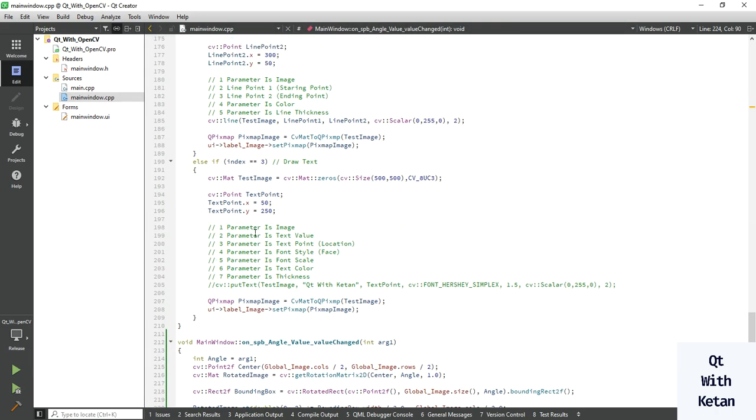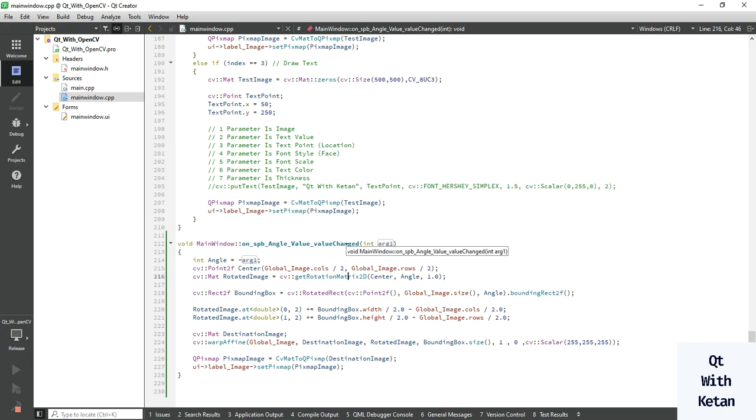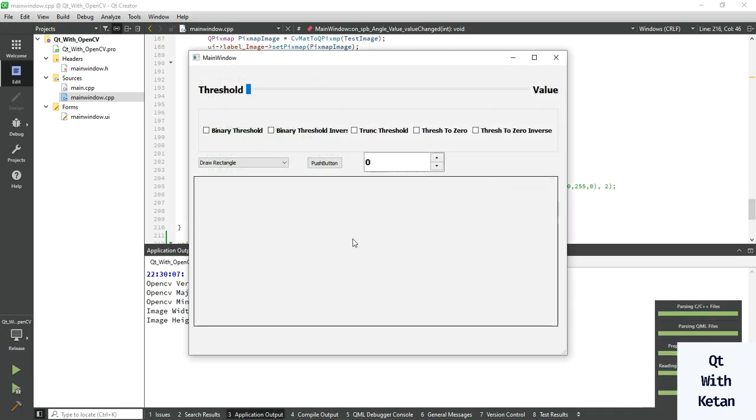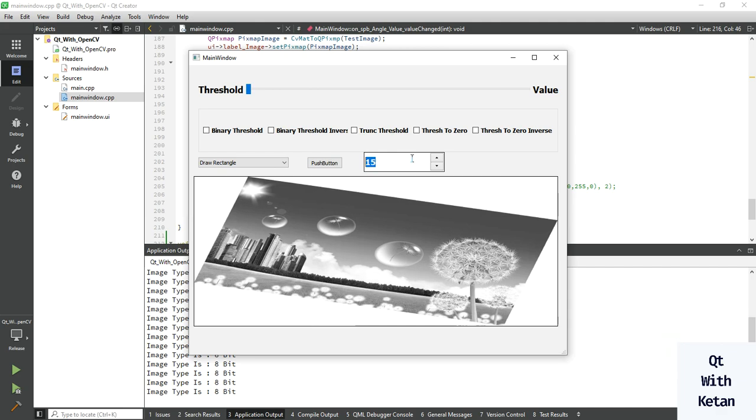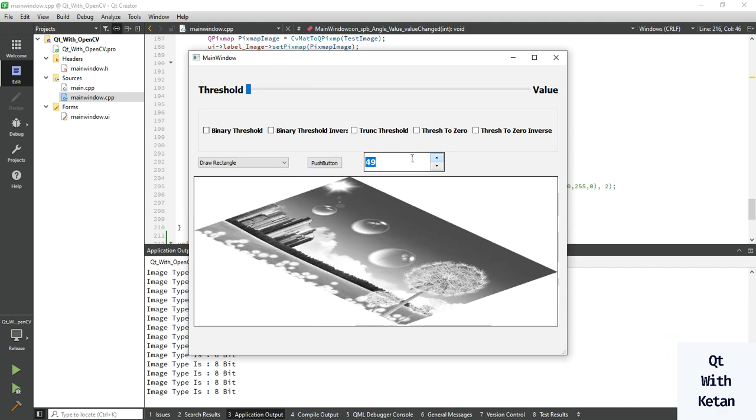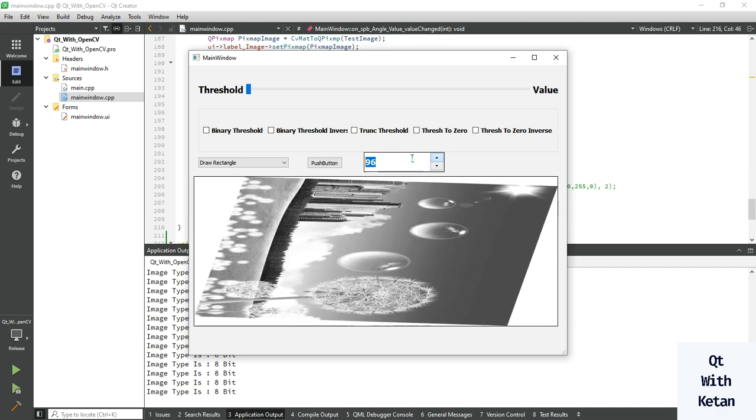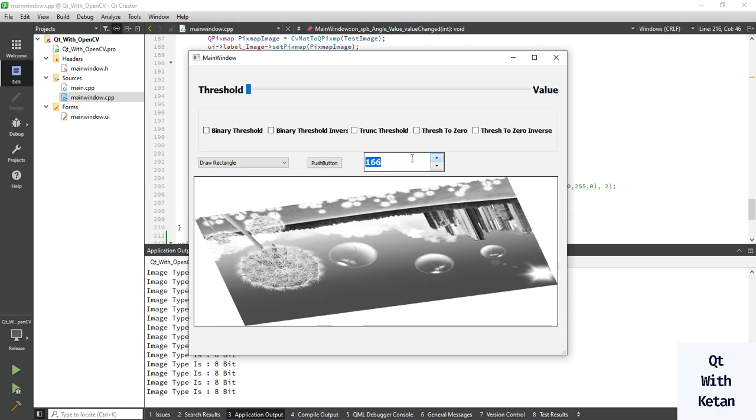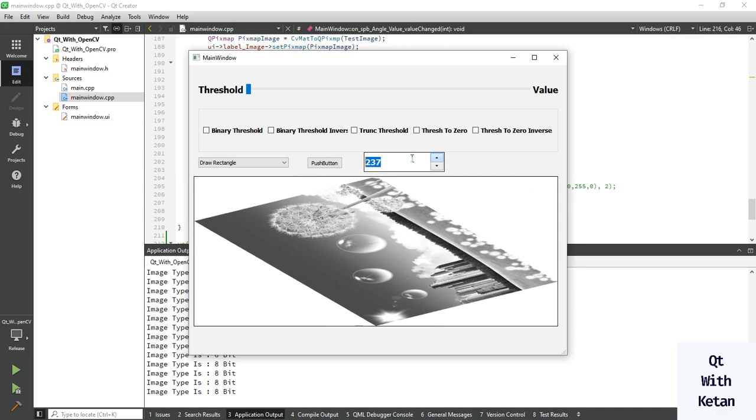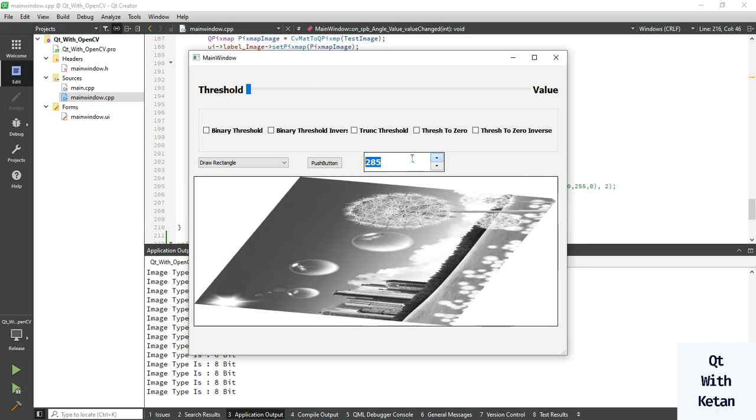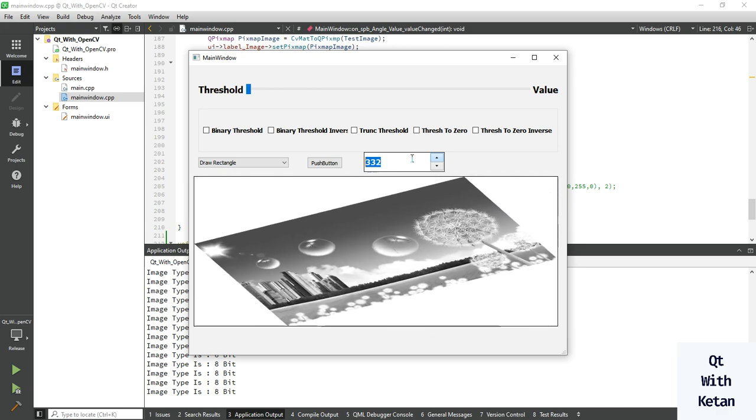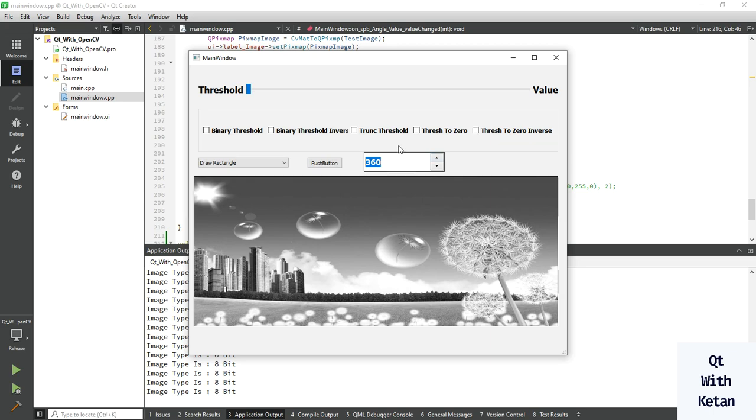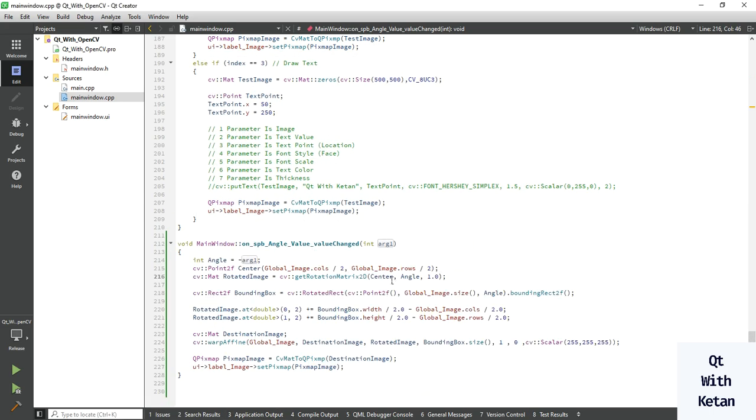If you add a negative sign then image will rotate in clockwise. You can see the image is rotating clockwise. Negative value means image is rotating in clockwise manner and positive value means image is rotating in anti-clockwise manner.